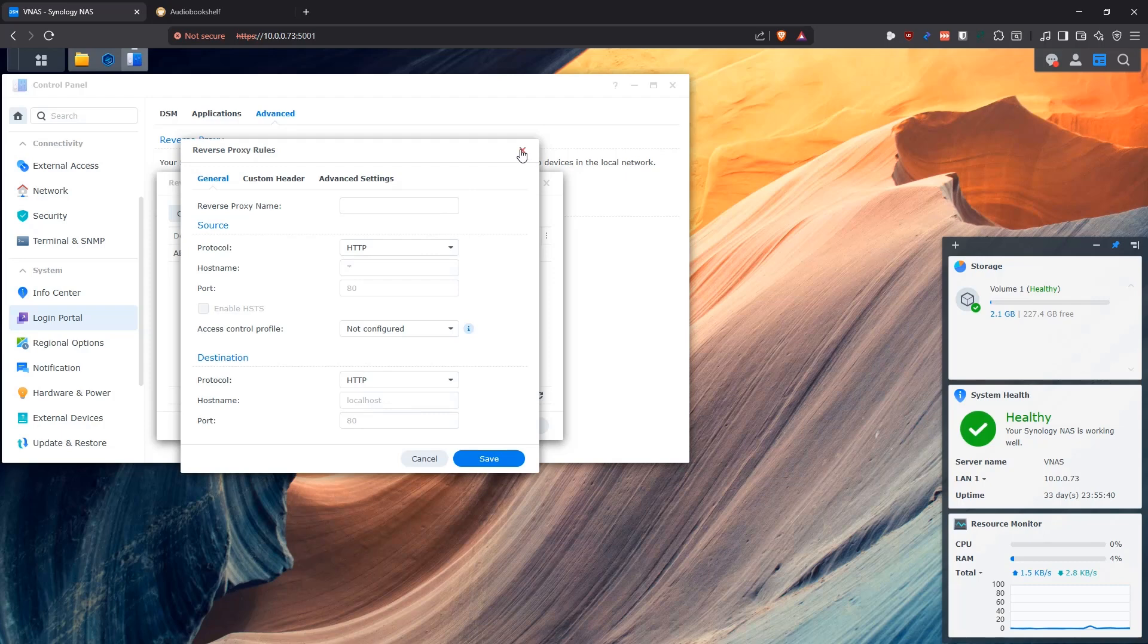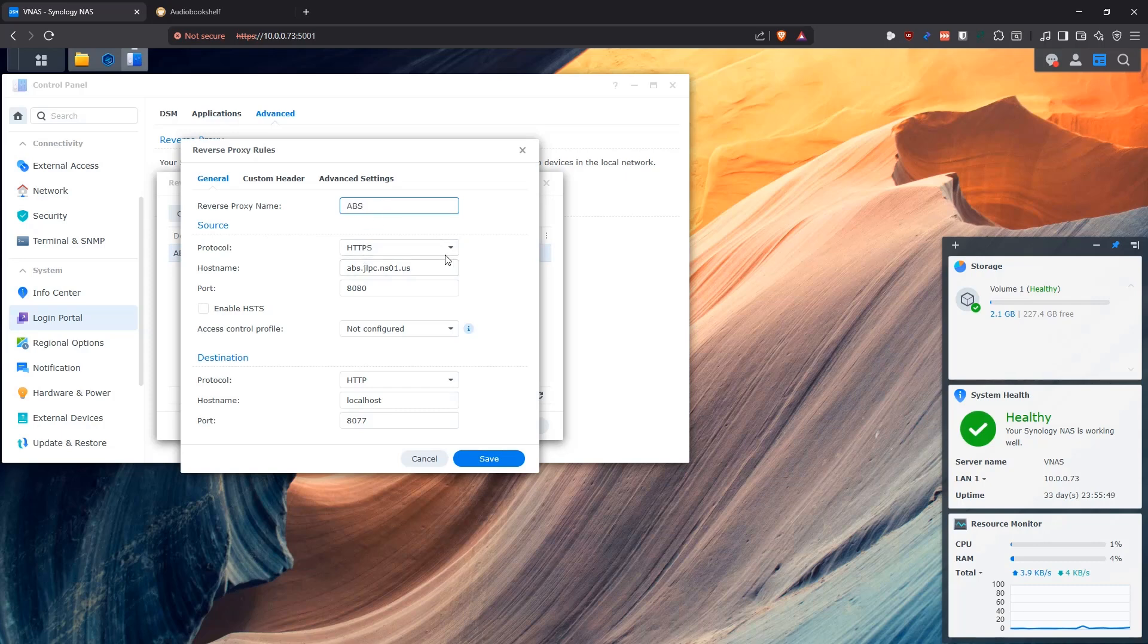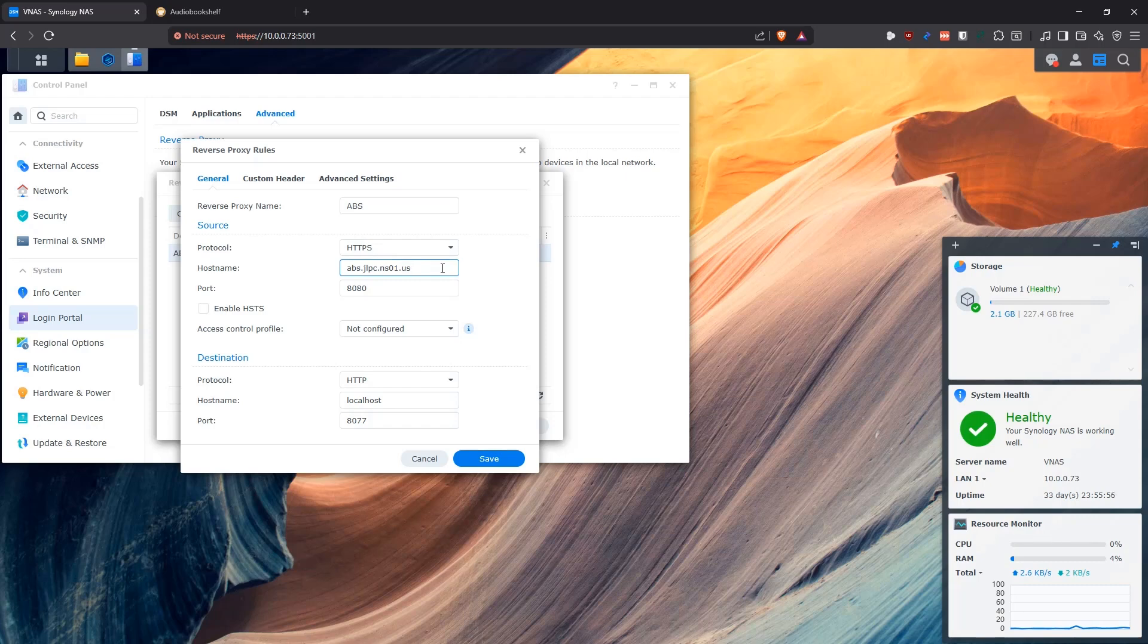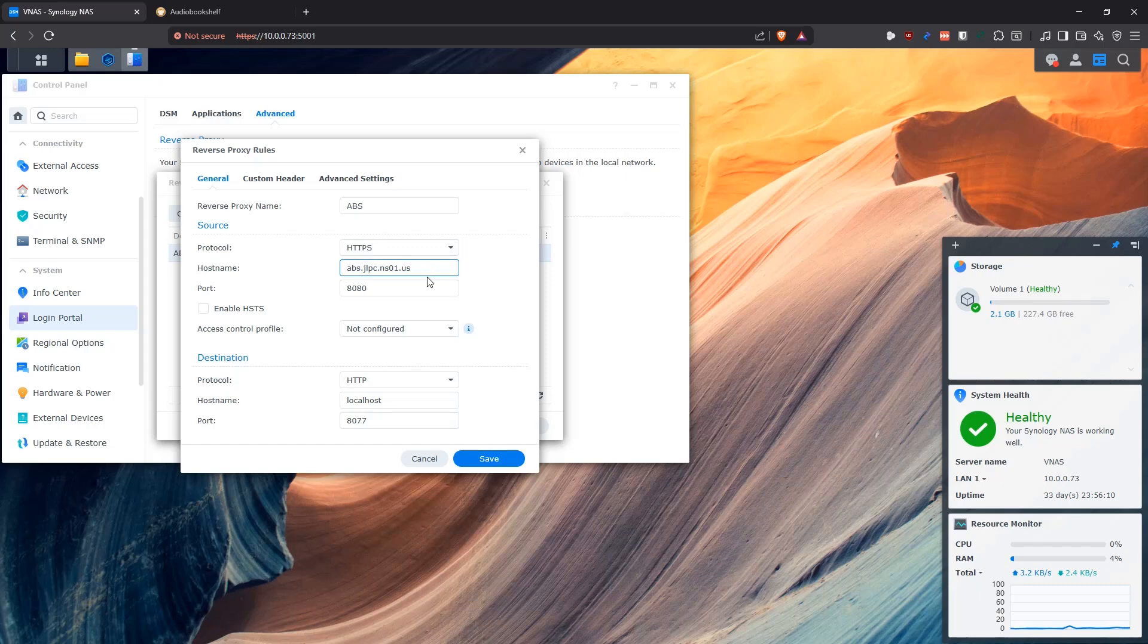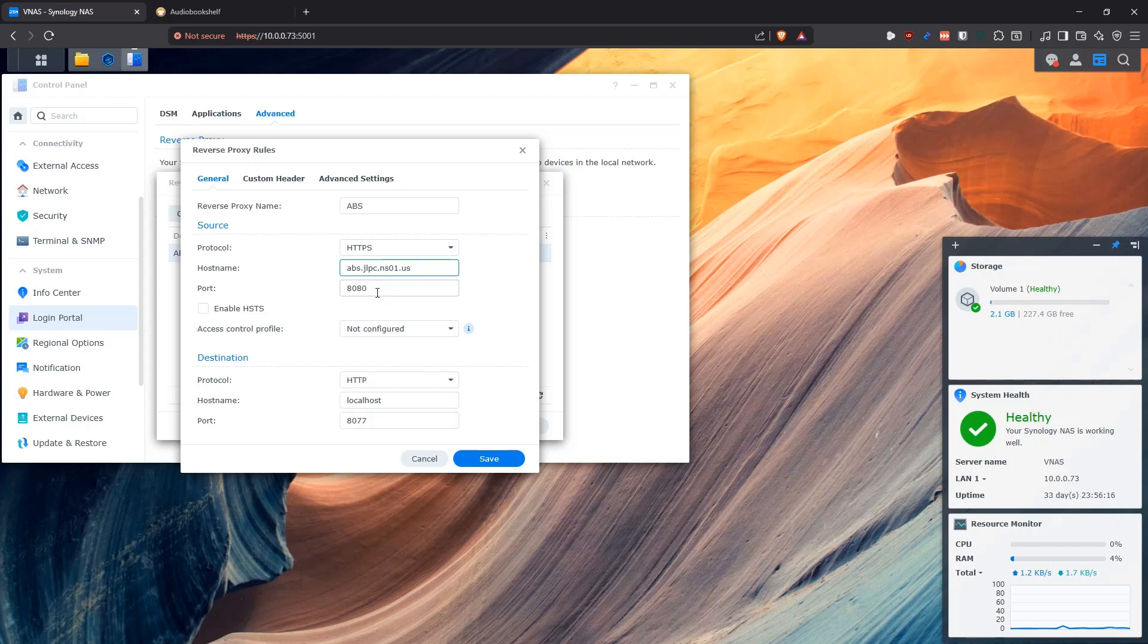And that entry is going to be looking like this. You're going to put Audio Bookshelf here as the name of this entry, and then we're going to say that we're going to be retrieving HTTPS traffic from the public internet, and then we're going to be putting the domain that we have for this application. So my subdomain that I have from ChangeIP is this one, and I put a sub-subdomain on this, so the host is this one. So this is what I have to put here, abs.jlpc.ns01.us, and this is just going to be for the video, so if you try to access it, you won't get to it later.